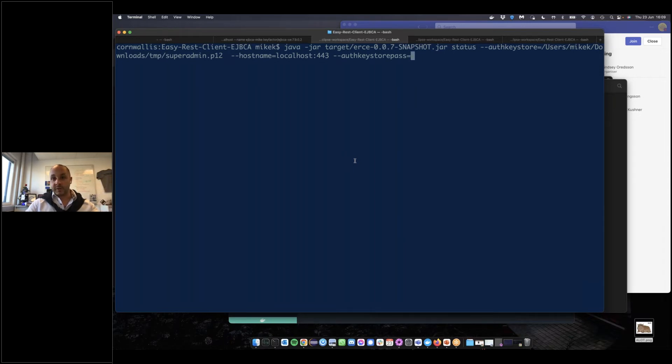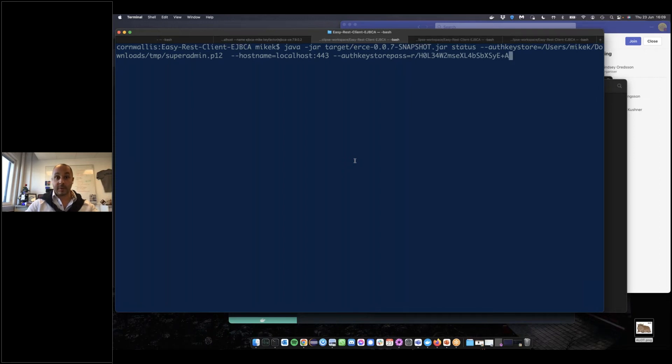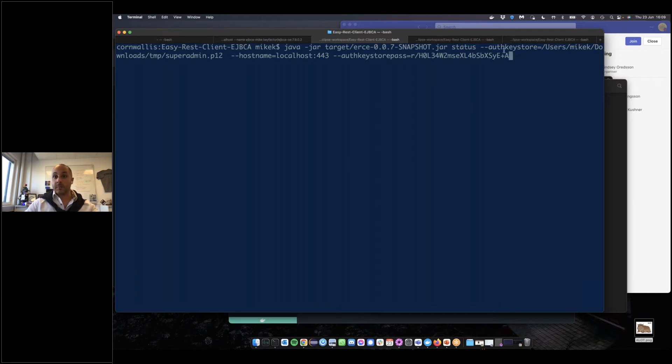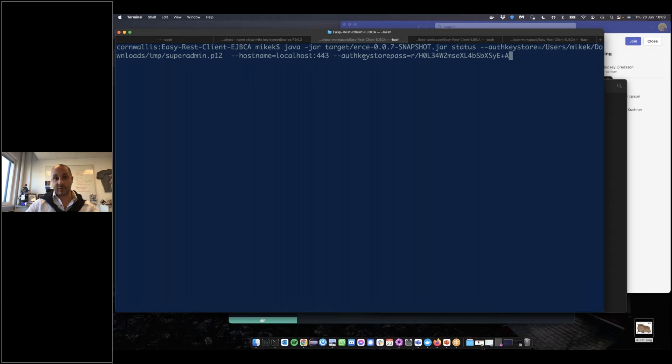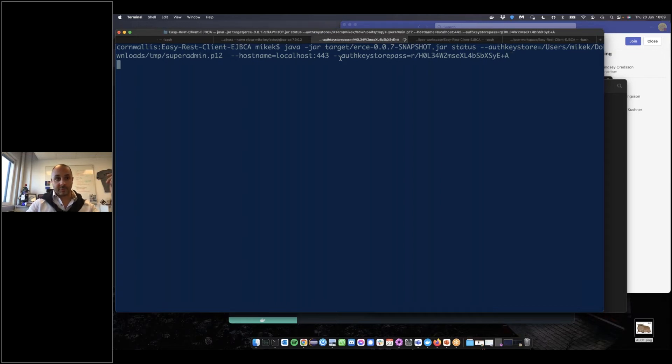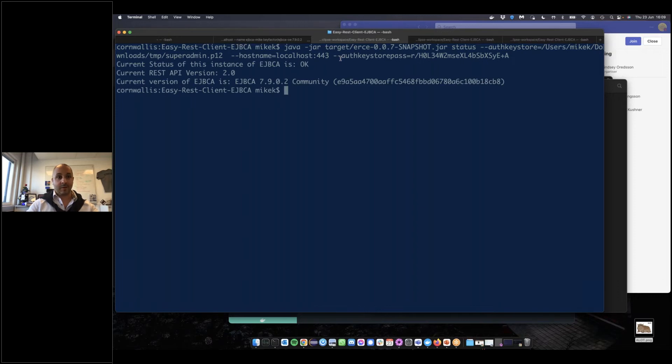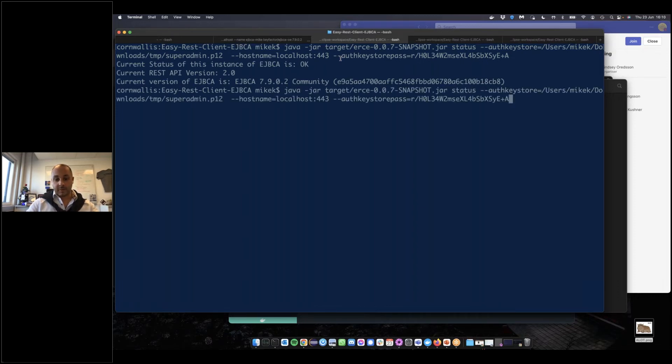First one is simply the API status. We're going to enter the keystore password here. Going through the options, status is the command we're going to run. The keystore points towards the super admin p12. Auth-keystore-pass is the password for the p12, and hostname is simply where our EJBCA is currently running. Running this command, we simply get the status.